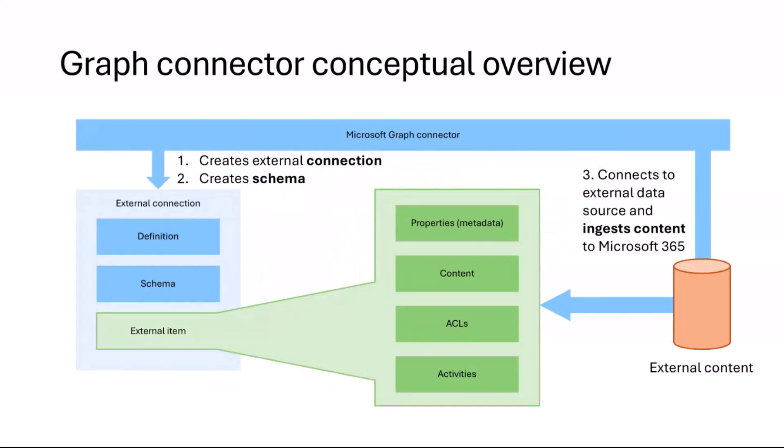When you think about a connector, it's built based on three pillars. First one, it requires a connection. A connection is kind of, think about it as a contract or a place into which you ingest the content from your external source. So first, you always need a connection. You create it on your tenant.